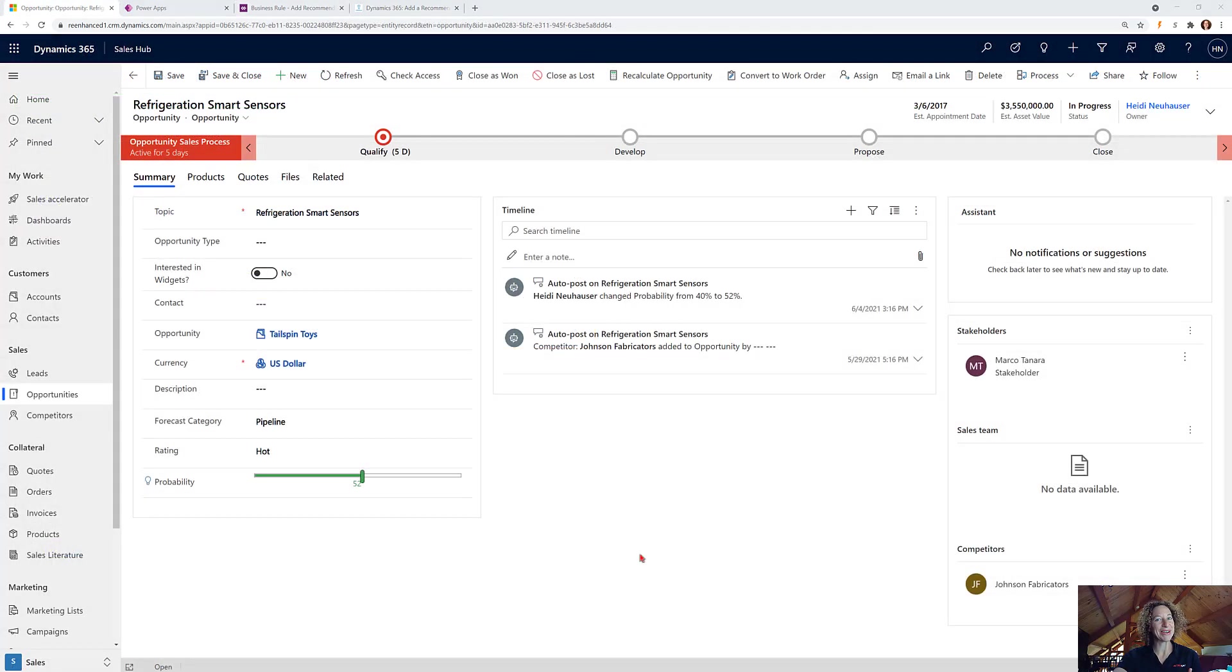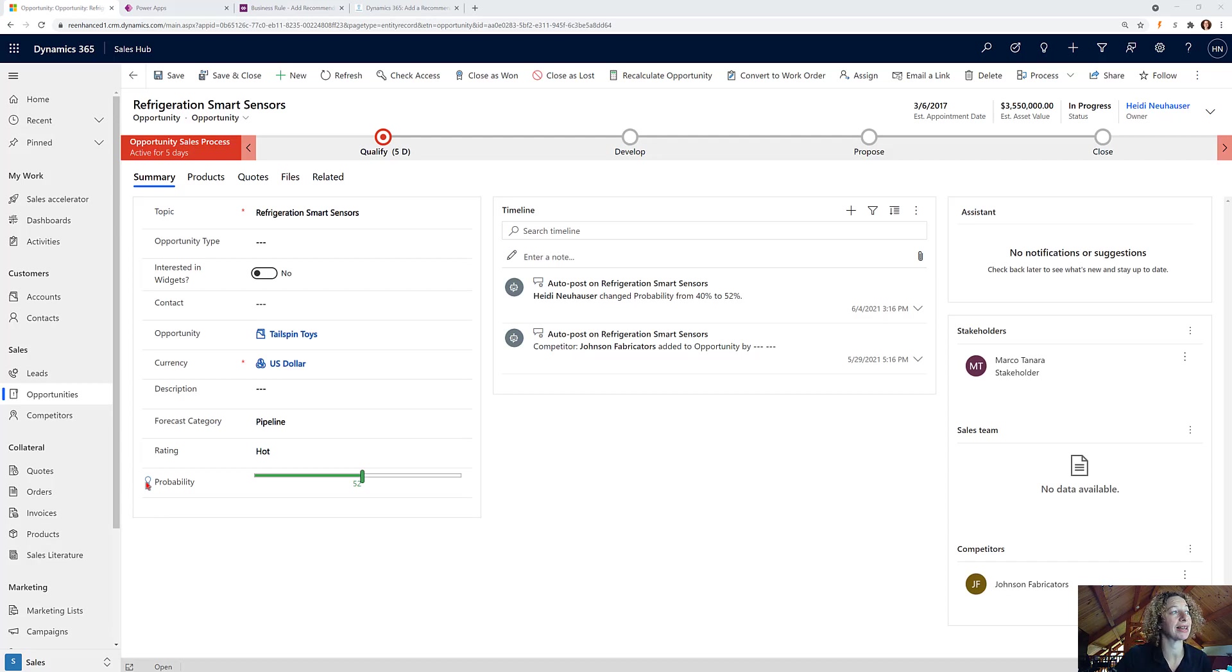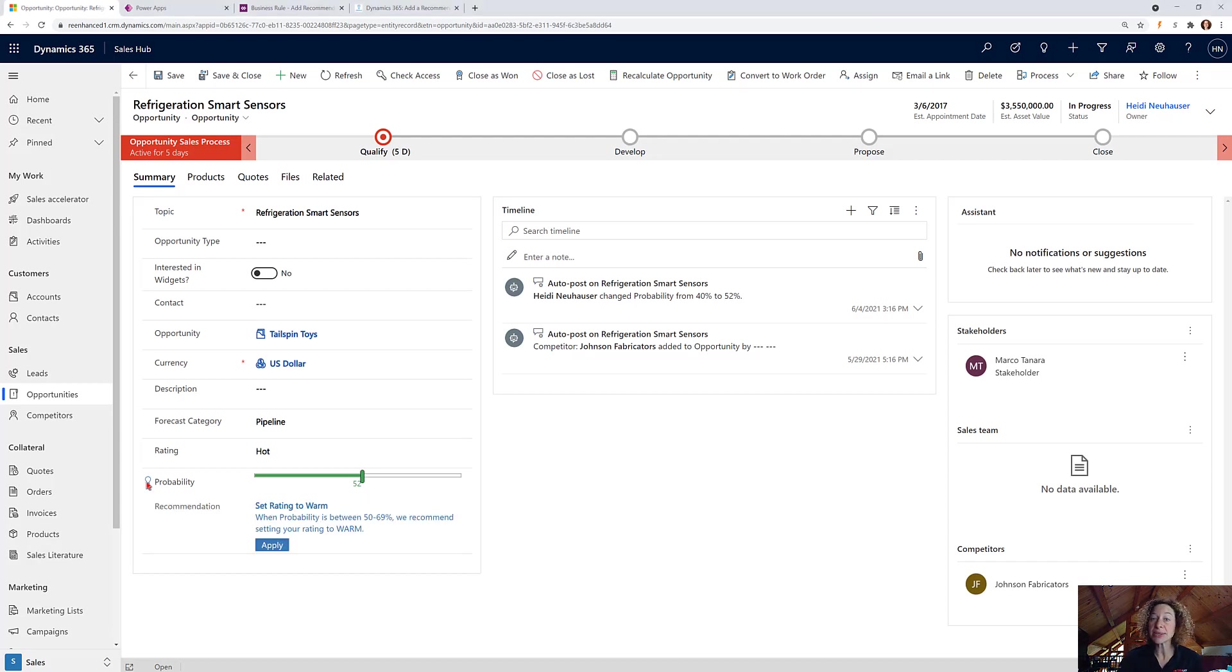All right, so here we are, we're back in Dynamics 365. Here's one of the opportunities, and you can see next to probability my users have this new icon. So if they click on this, this is where they can see that recommendation.